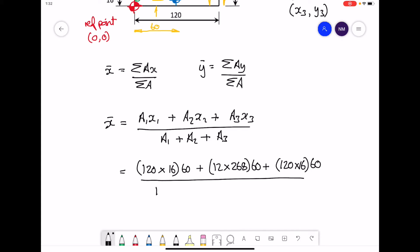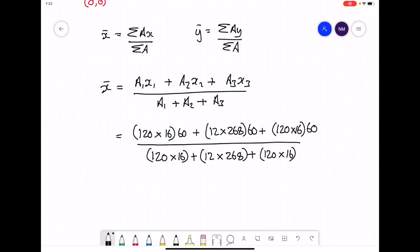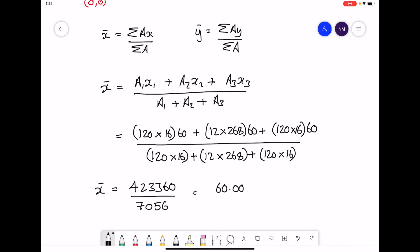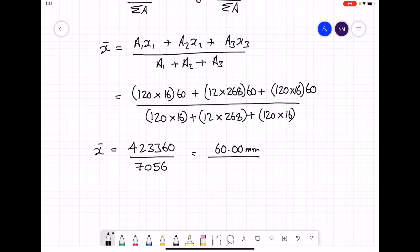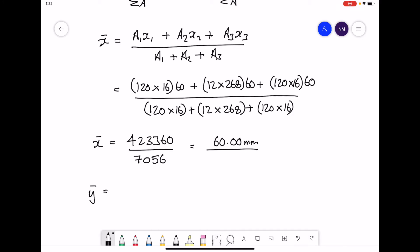We divide by the total cross-sectional area: (120 × 16) + (12 × 268) + (120 × 16). With your calculator you can work that out: 423,360 divided by 7,056, and that gives a value of 60 millimetres. Now repeating essentially the same equation but for y-bar.